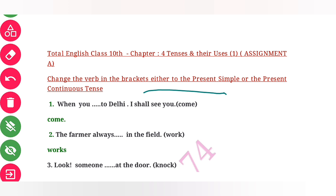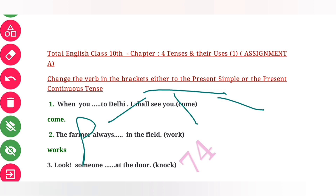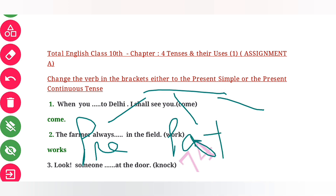In the last classes you must have studied about tense, so you are somewhere clear about what tense is. We know that there are 3 types of tense: present, past, and future.